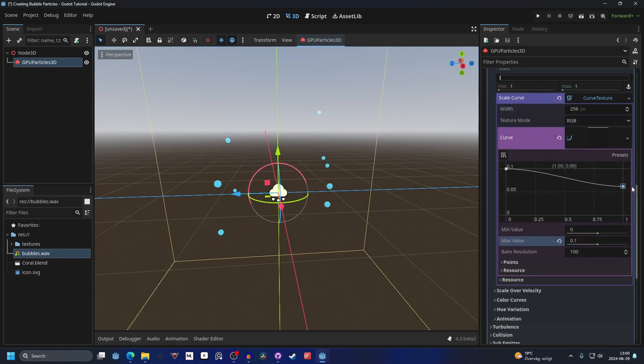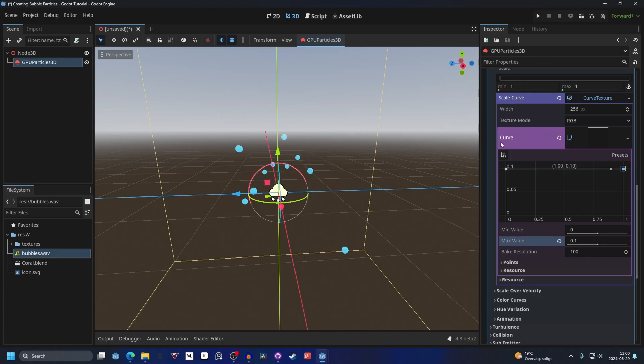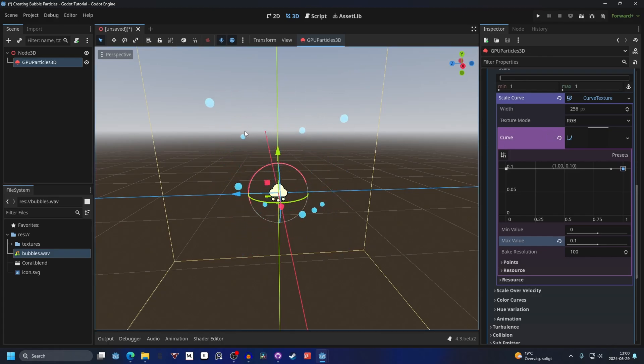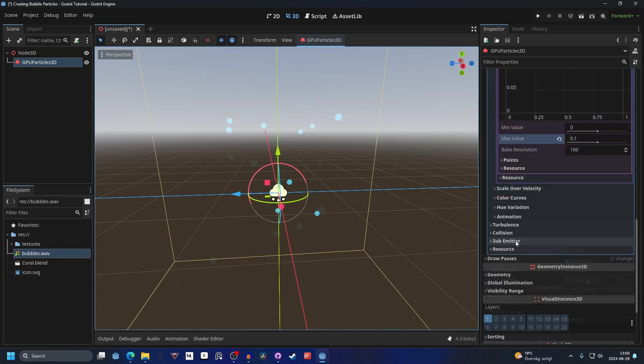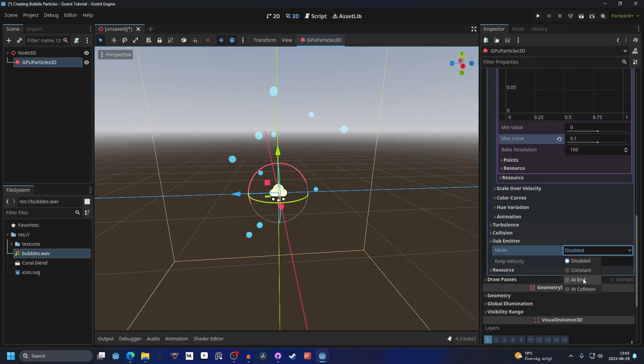You might want to make them smaller at the end. You could also expand on this by making a pop at the end. I've made an explosion tutorial on that, so you could make a sub emitter at the end and make it pop.